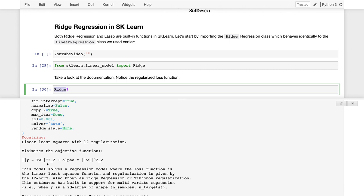However, there is one small difference. You'll notice that we don't have the 1 over n, so this isn't the average loss but the total loss on all of the data points. This means that the regularization parameter alpha will have to scale with the size of our data and the number of dimensions in our model.